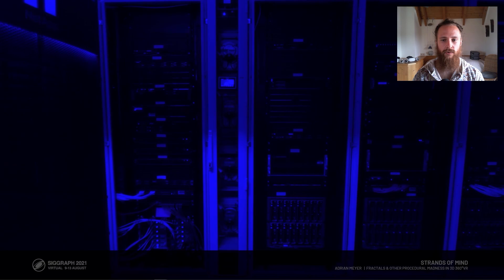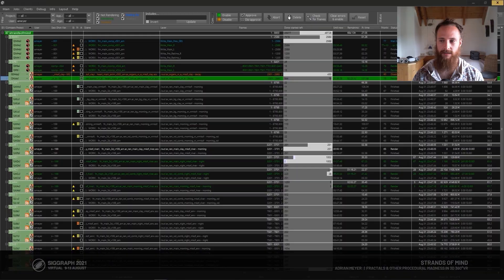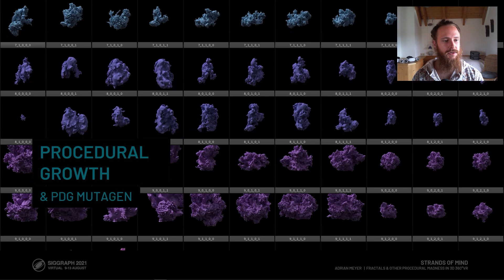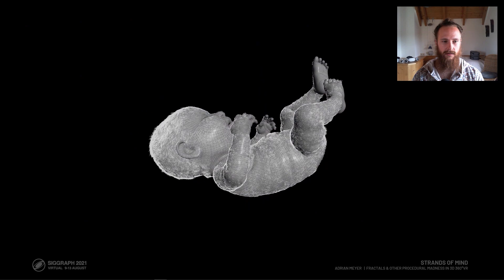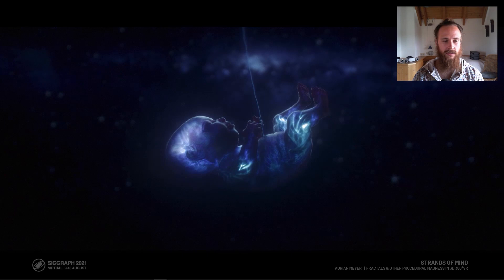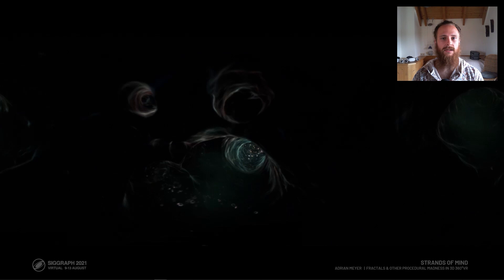I was quite lucky that my university environment could handle such a workload. There is procedural geometry everywhere throughout the film — which is obvious when working with Houdini. For example, vein systems in the embryo that were fluorescent, and an organic tunnel created entirely procedurally with a vein system as a base and procedural layers on top.